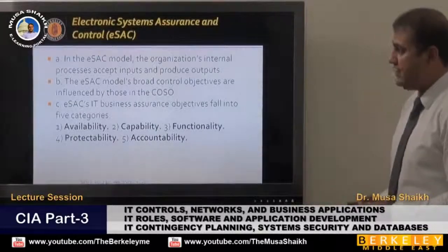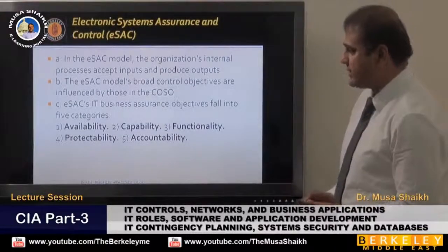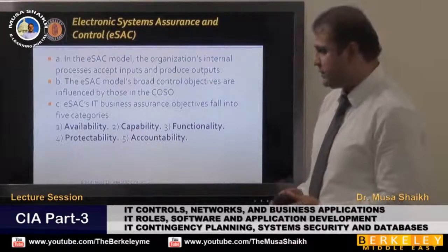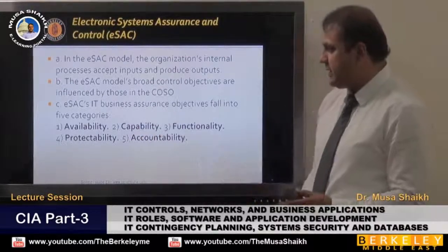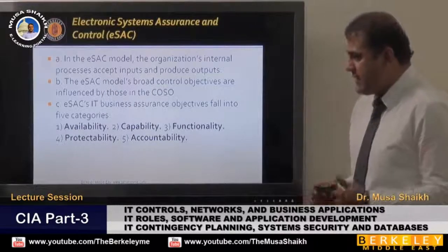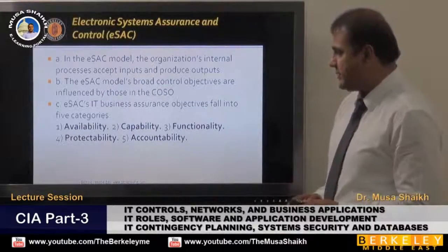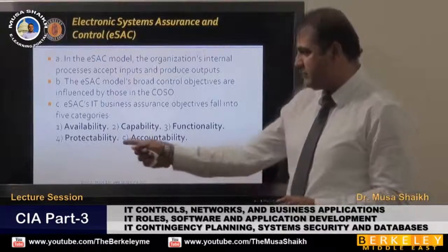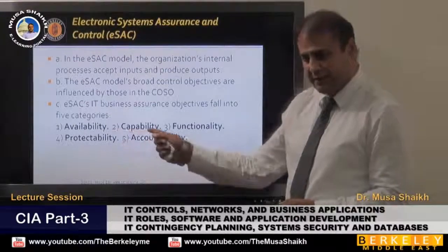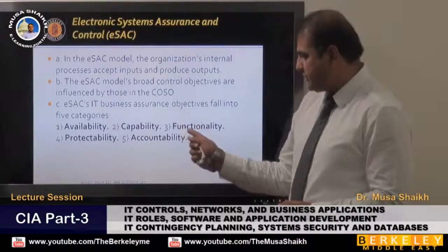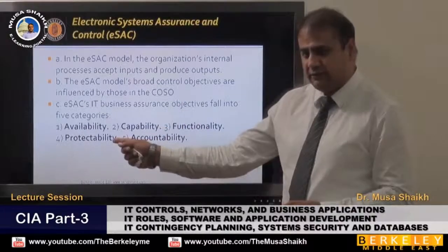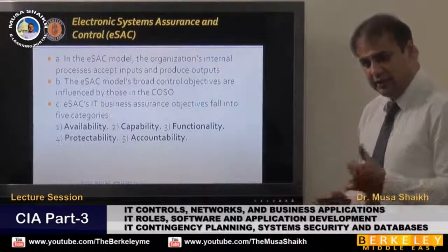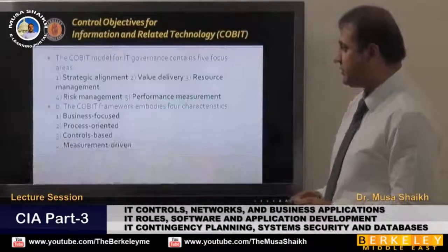Then we have the ESAS model. ESAS models are almost the same — plus or minus factor changes. For example, ESAS business assurance objectives say a system should always be available, capable to do work, functional, have protectability, and include an accountability concept.